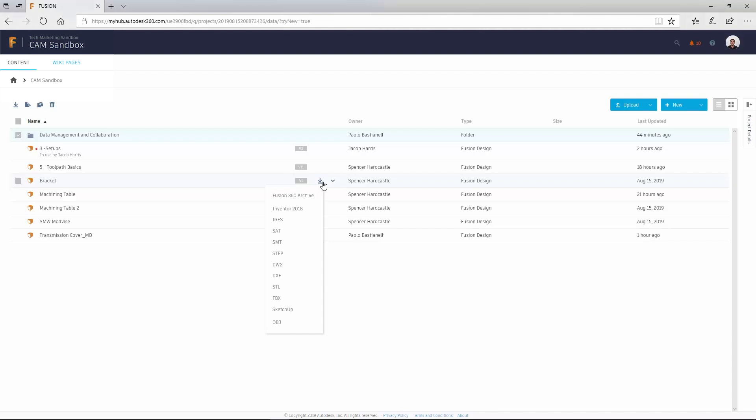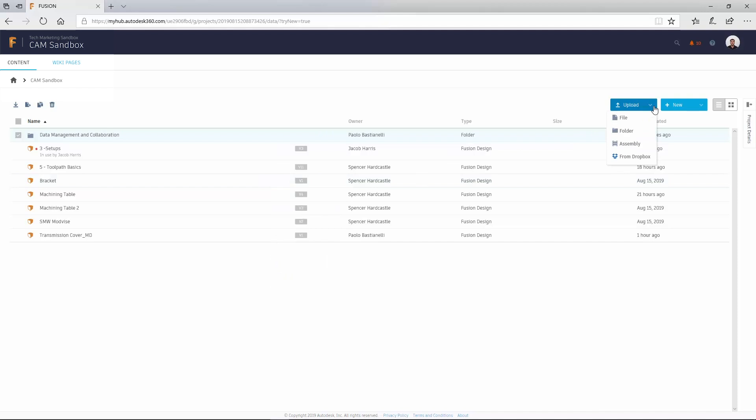From here, you can export to several file formats, edit, manage, share, upload, and create new projects and files.